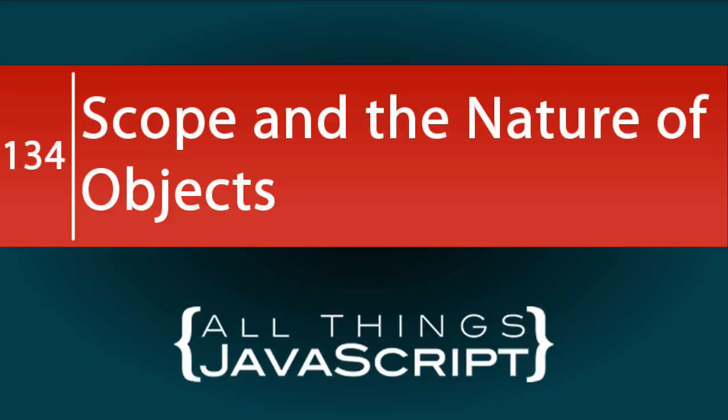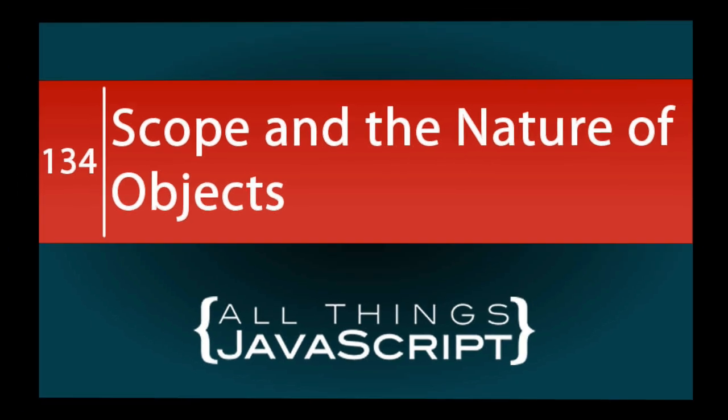The JavaScript problem we are going to address in this tutorial was submitted by one of our viewers of the channel. I felt it was a great example for discussing scope and the nature of objects. So those are the topics we will address with this problem.